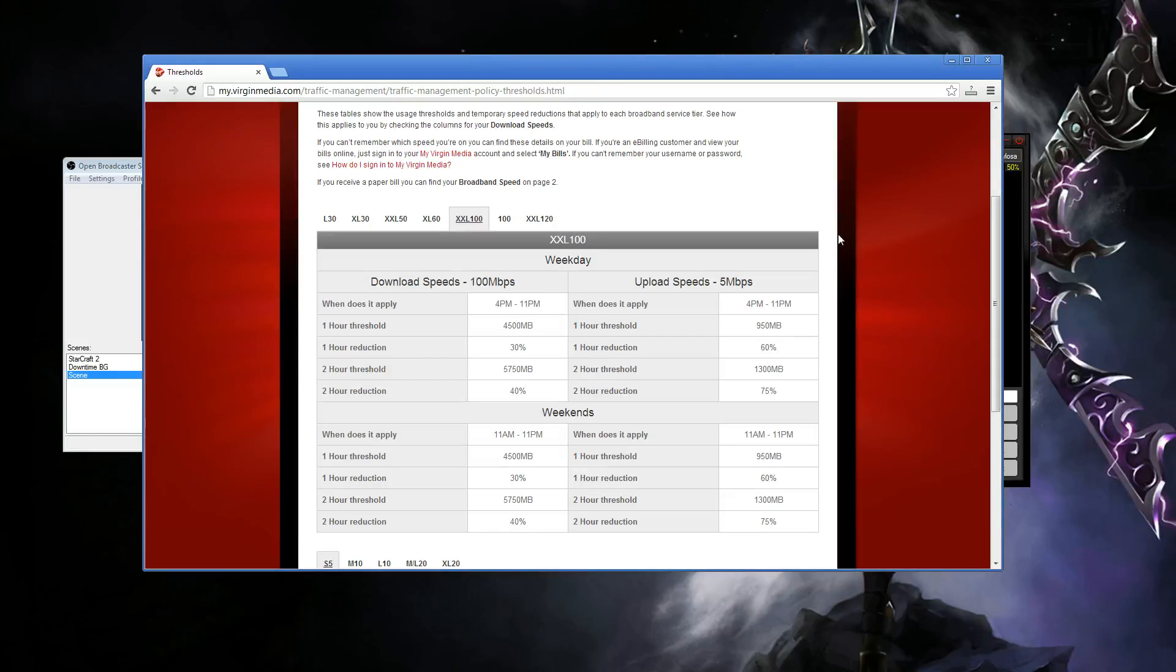Hey guys, I'm going to show you how to set up your stream in both XSplit and OBS to basically beat the Virgin Media traffic management, which is absolutely terrible.